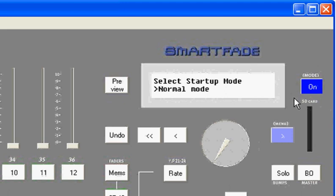And in the upper right-hand corner, you'll notice on this SmartFade, virtual SmartFade, it's labeled on. In fact, on a real SmartFade, it's labeled with the universal symbol for power. And you can turn your SmartFade on by pressing that button.